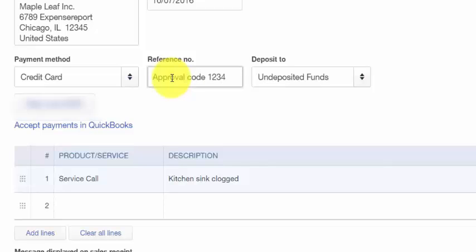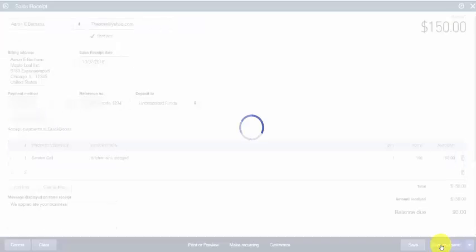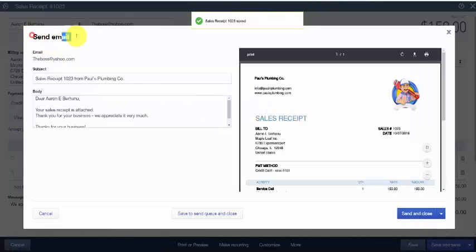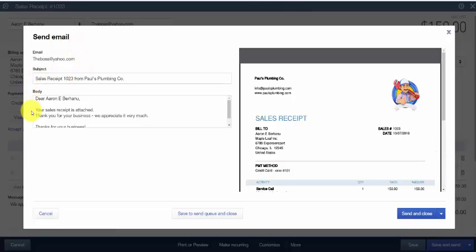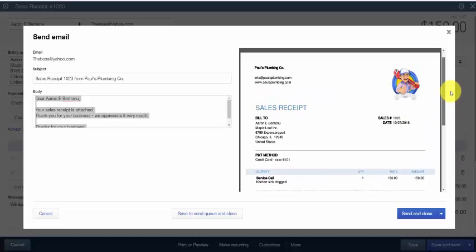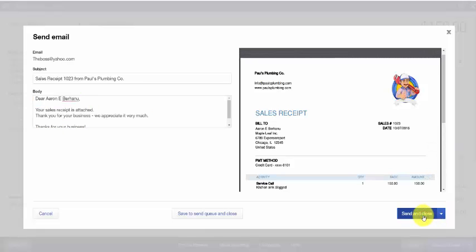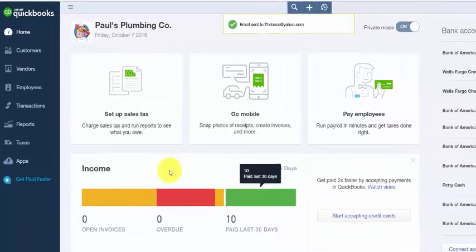Once you have completed all of the fields, click Save and Send. The Send Email window will open so you can review the email your customer will receive along with a PDF copy of the sales receipt. You have the ability to make changes to the subject and body of the email, and to review the sales receipt before it goes out. Once you've made all necessary changes, click Send and Close. Refer to the written lesson to see how the sales receipt will impact the financial statements. Navigate back to the Customer Center to verify the payment — under the Status column, it should now say Paid.